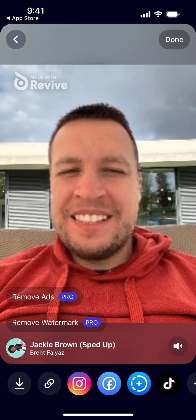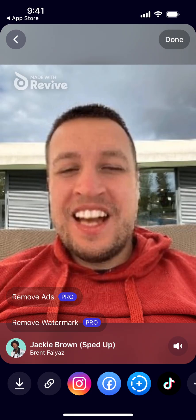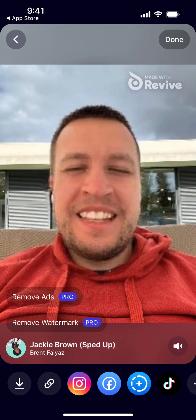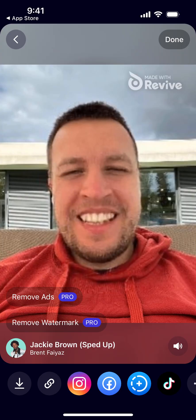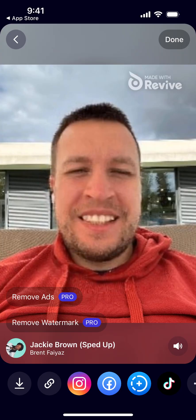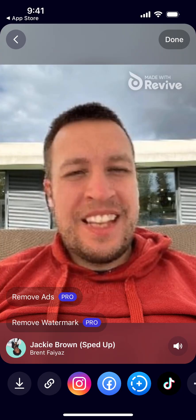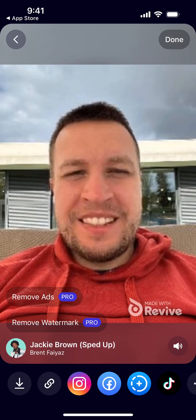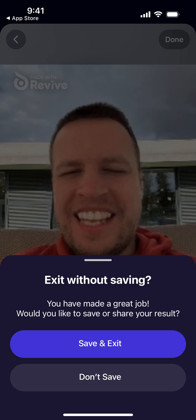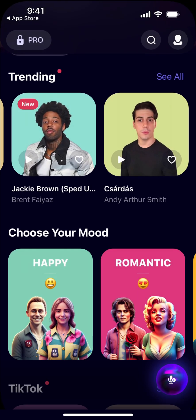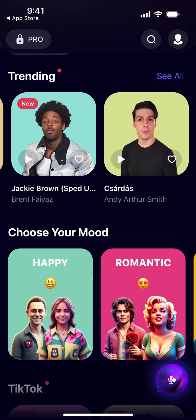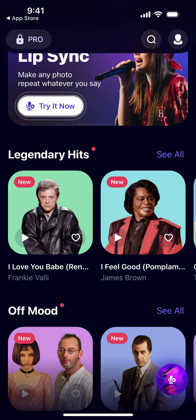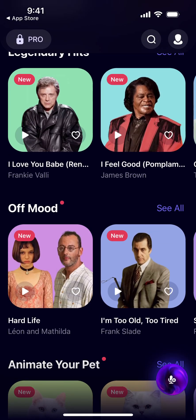If you want to remove the watermark and remove ads, you can upgrade. But on the free tier you can still save your photo and just share a link to it. You can choose not to save if you prefer.